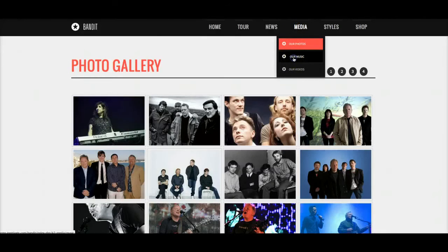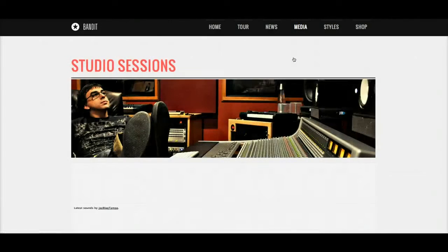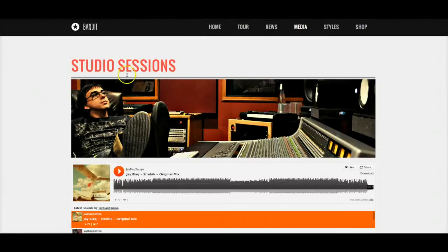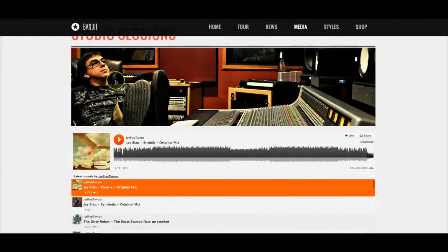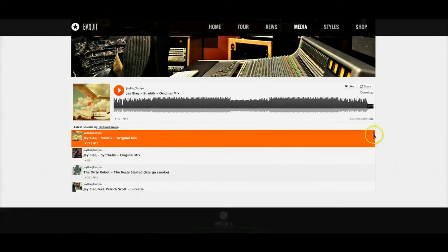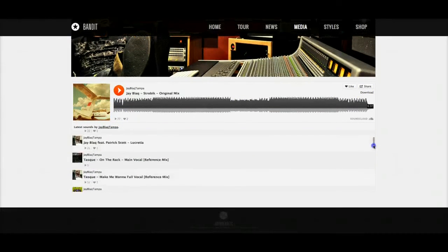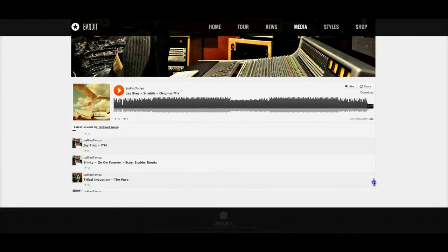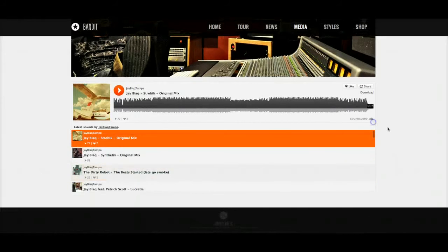For music, we made a standard Joomla article and embedded the SoundCloud embed code with some old production work.